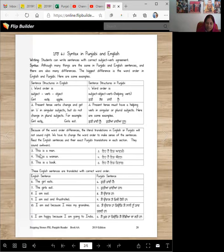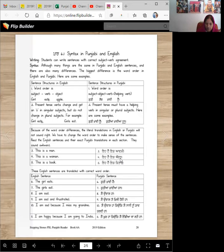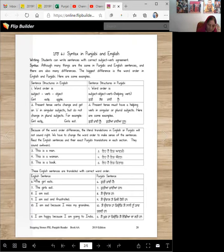This is a man. Eha ik admi. That's not how we talk. This is a woman. Eha ik orat. This is a book. Eha ik kitaab. We don't speak like that, right?